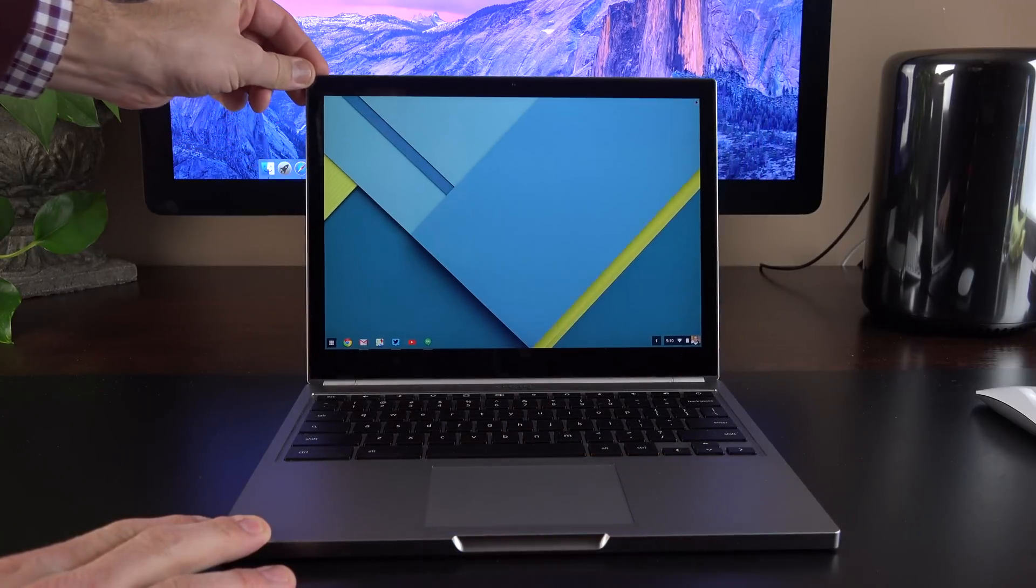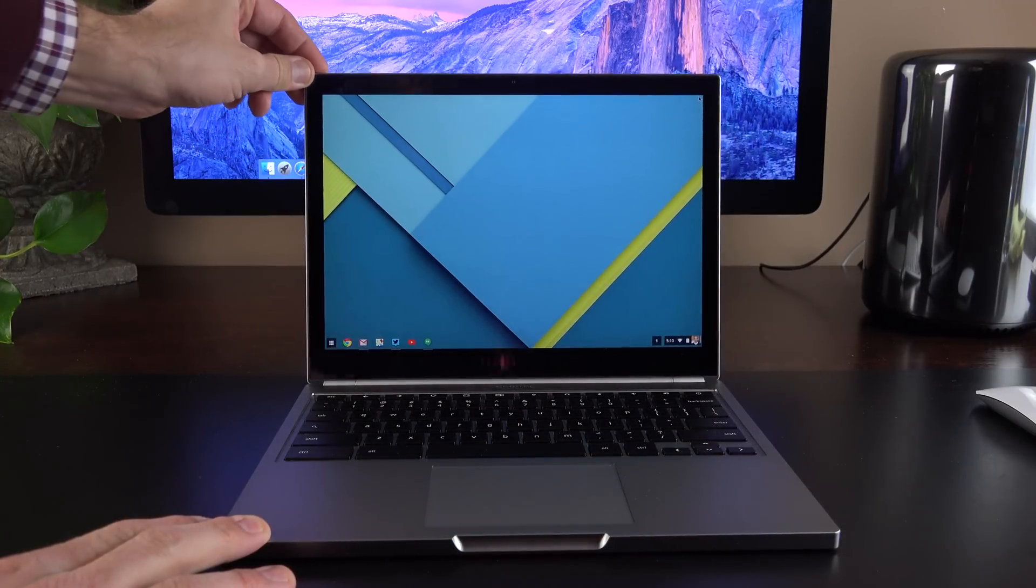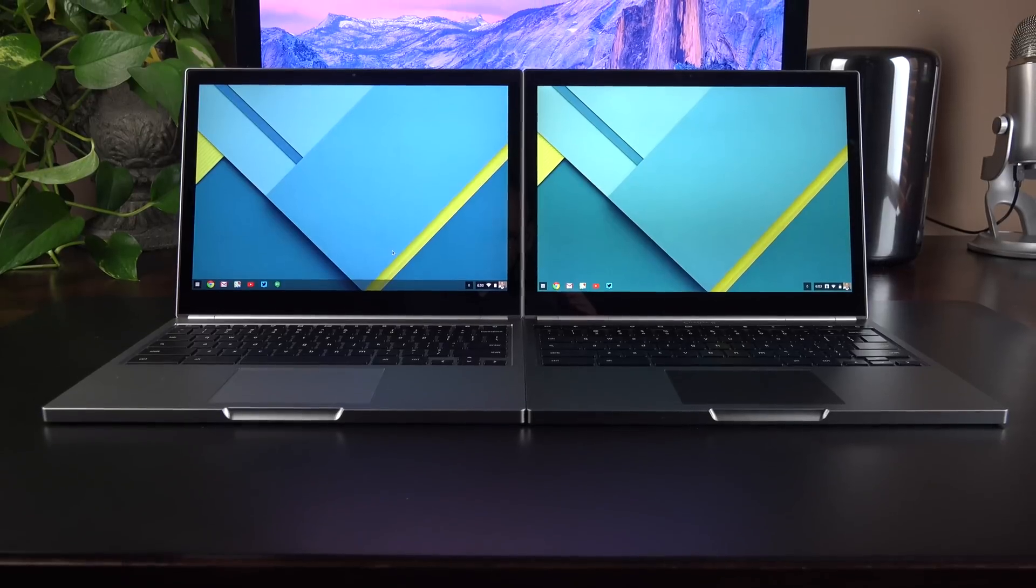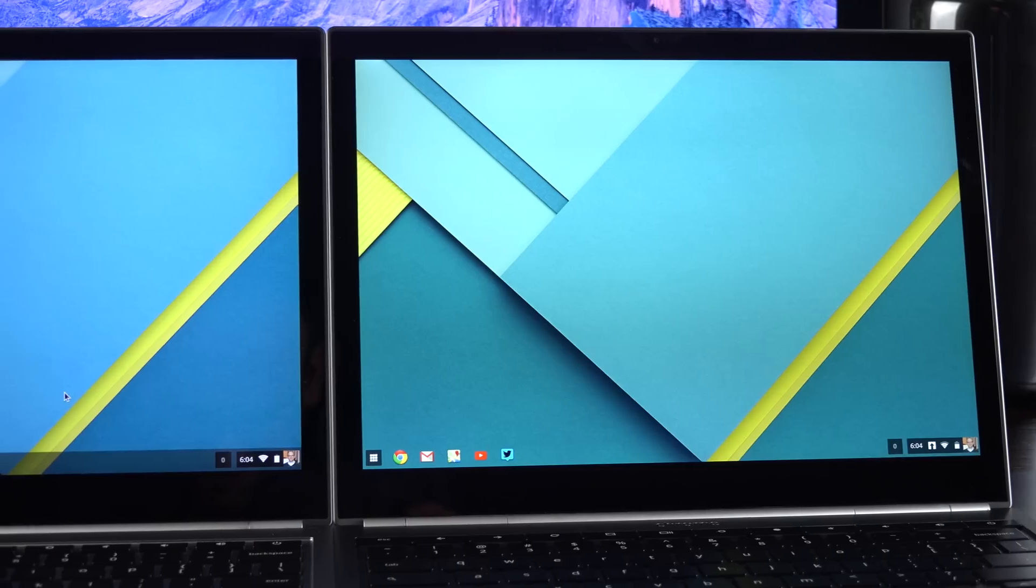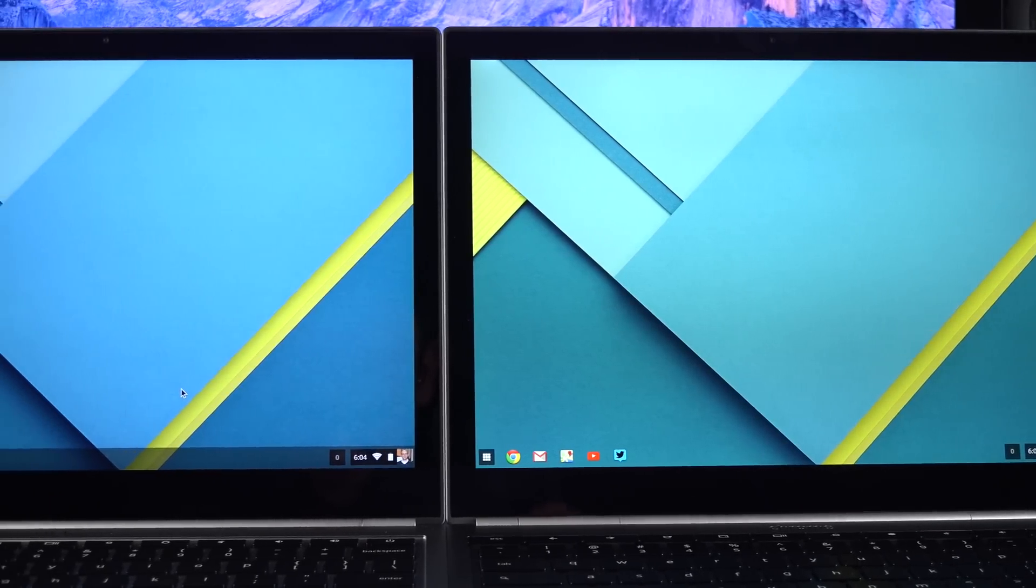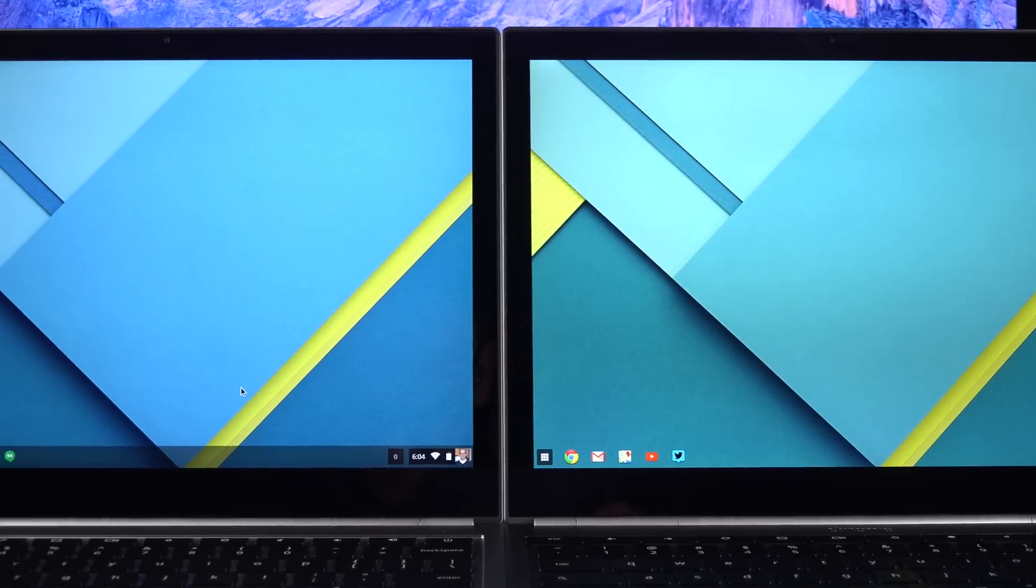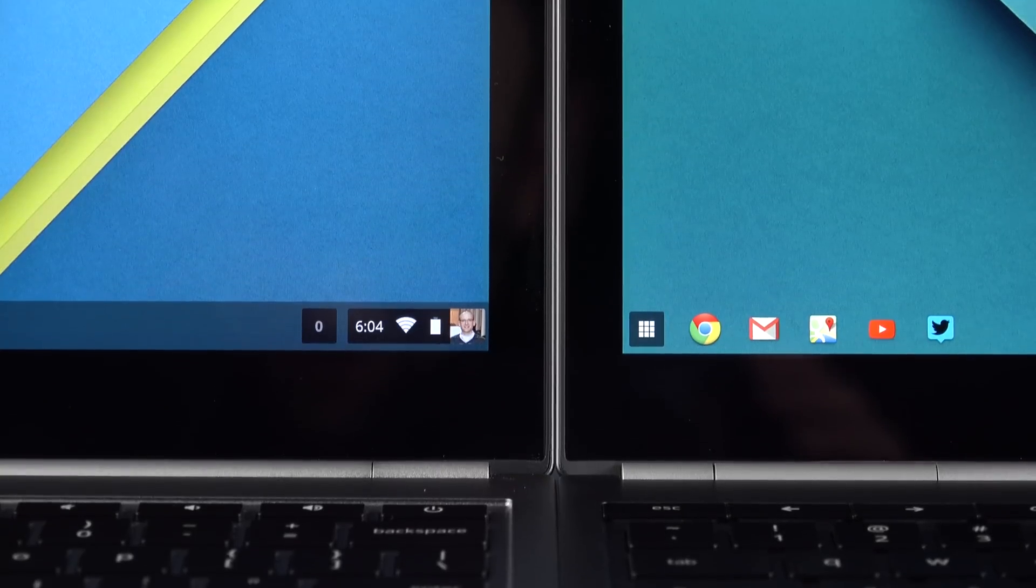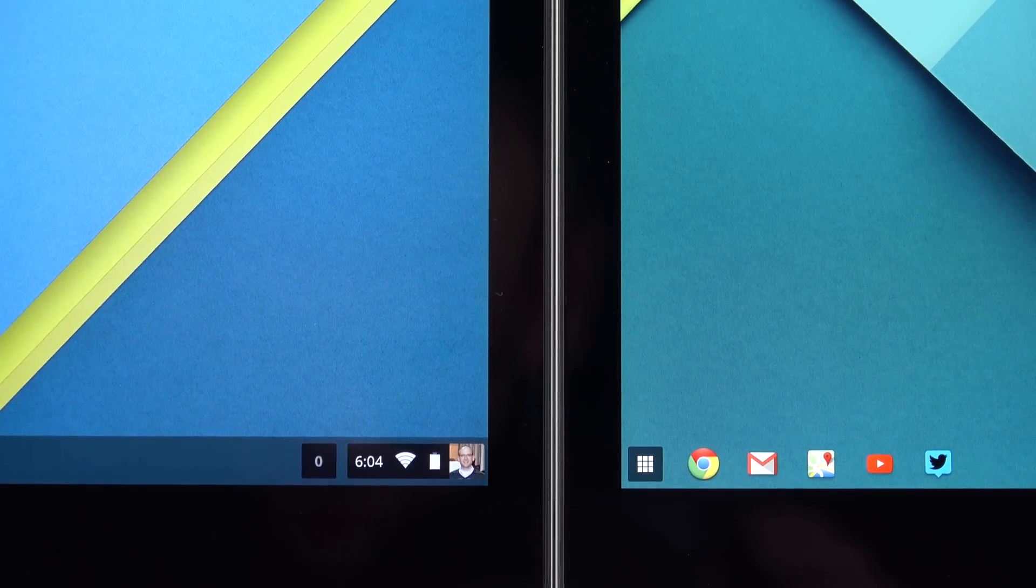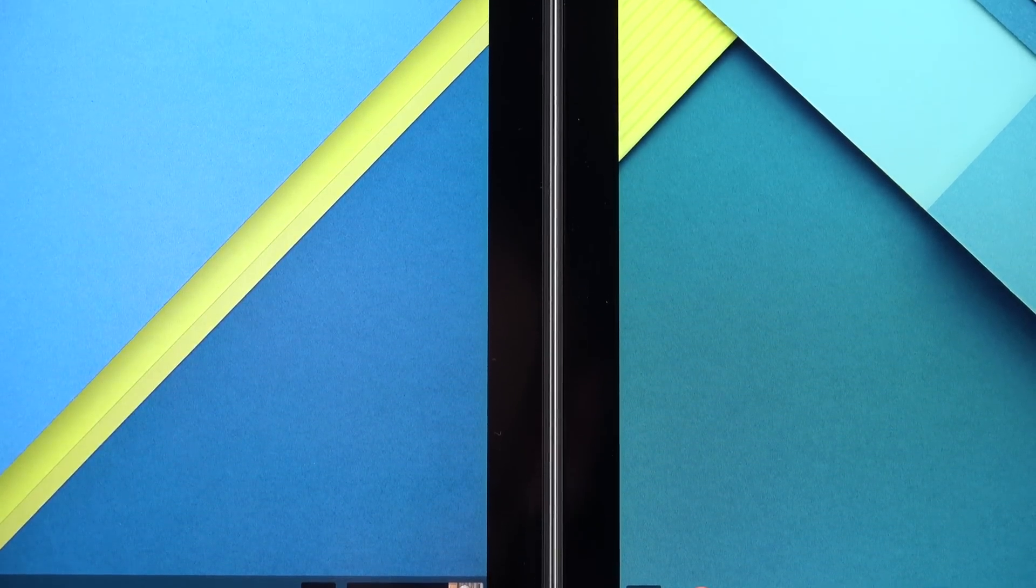But more importantly, this is a multi-touch display, so you can actually interact with this display. Now compared to the previous generation, this display is noticeably better, with much better color gamut, deeper contrast, more vivid colors. It's also cooler, so it's not as warm and washed out as the previous generation, which I really didn't know had an issue until I compared it to the new one.